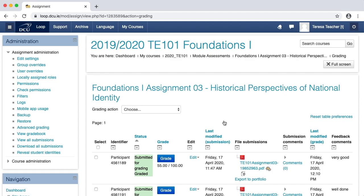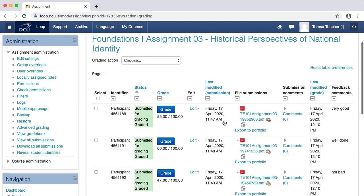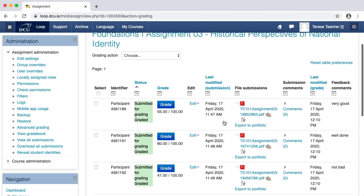Looking at the grading table, I can now see in the grade column, each of the students have their grades out of 100. I can see in the feedback comments column at the end of the grading table, the piece of feedback that I have given to them. And I can see that the status is graded. So therefore, I have finished grading my students.